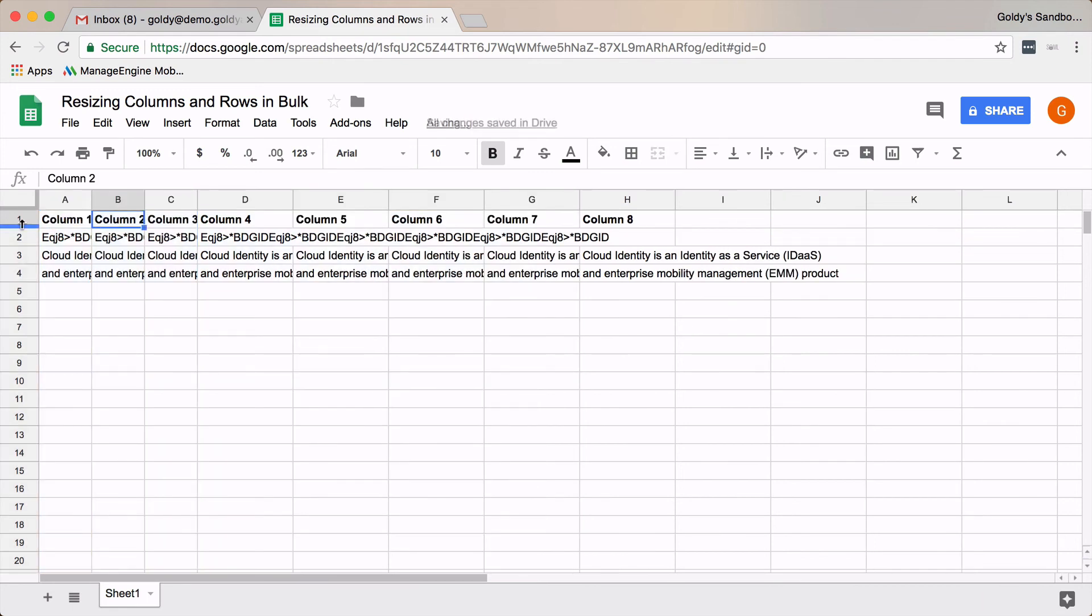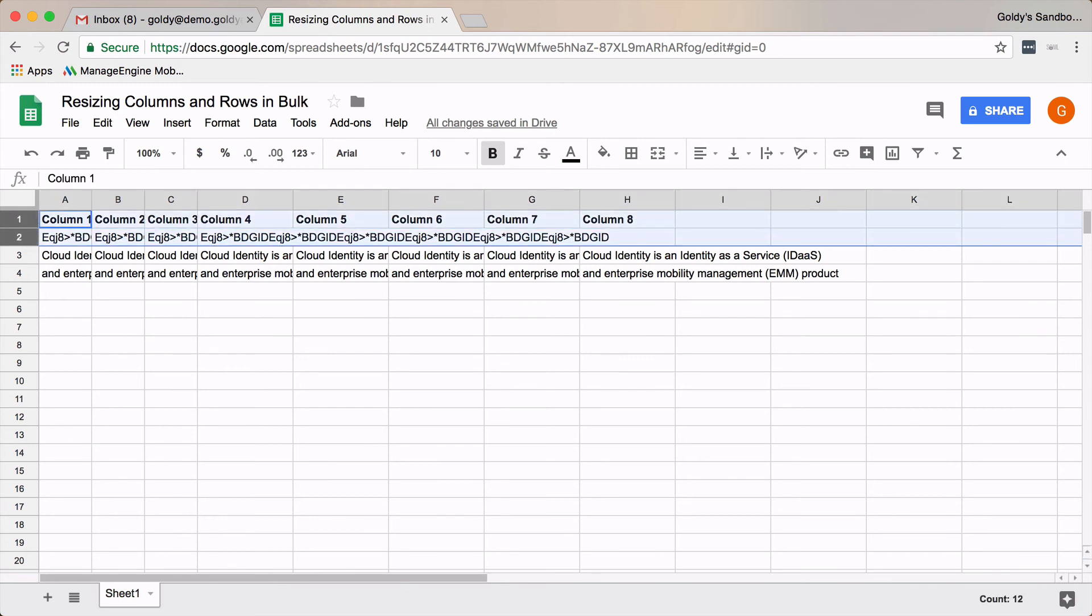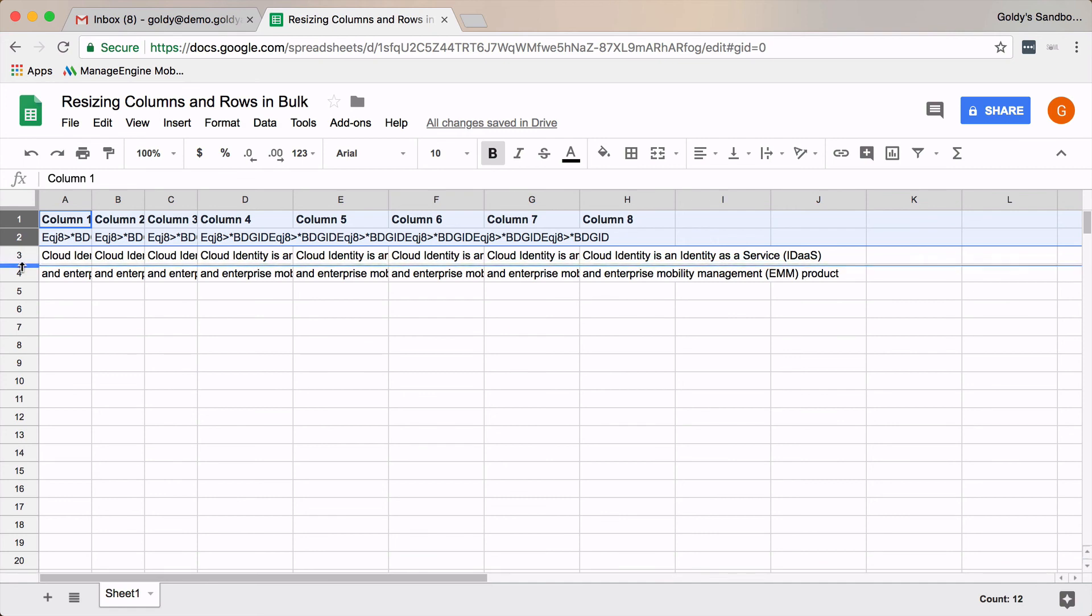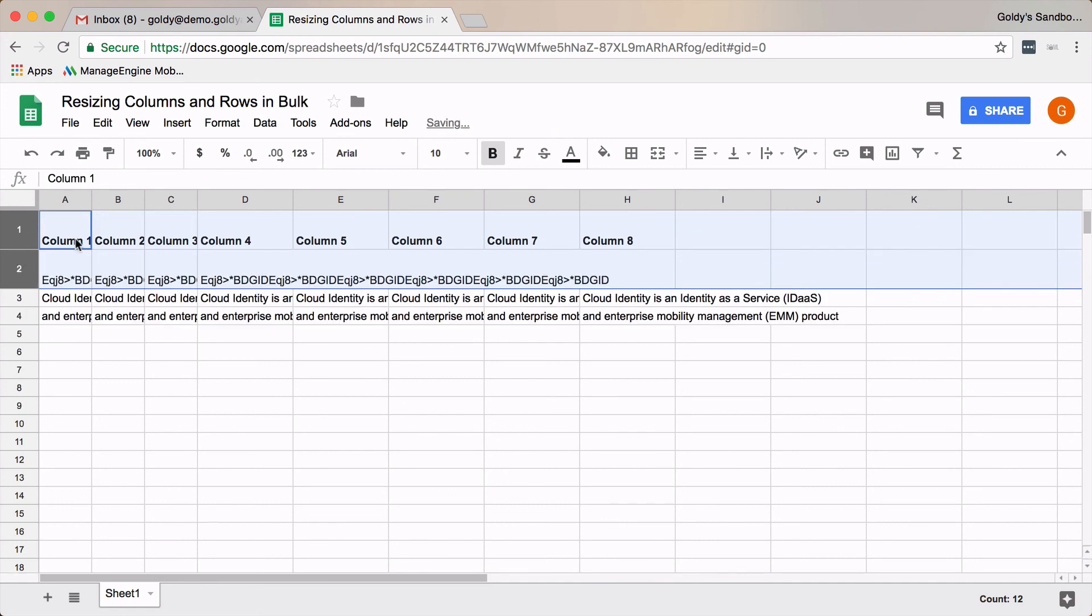Same case with rows. In case you just need to increase the height of the first two rows, you will select the first two rows, and then you will increase their height by just dragging it here, and the height will be adjusted accordingly.